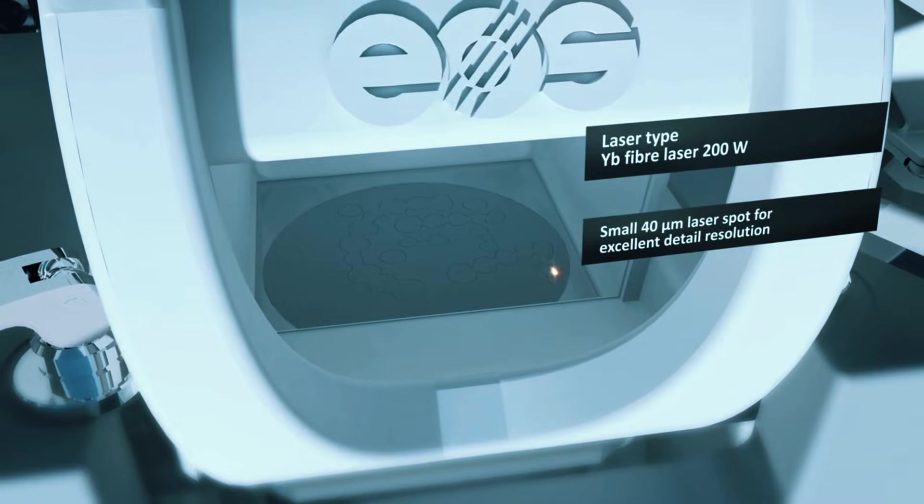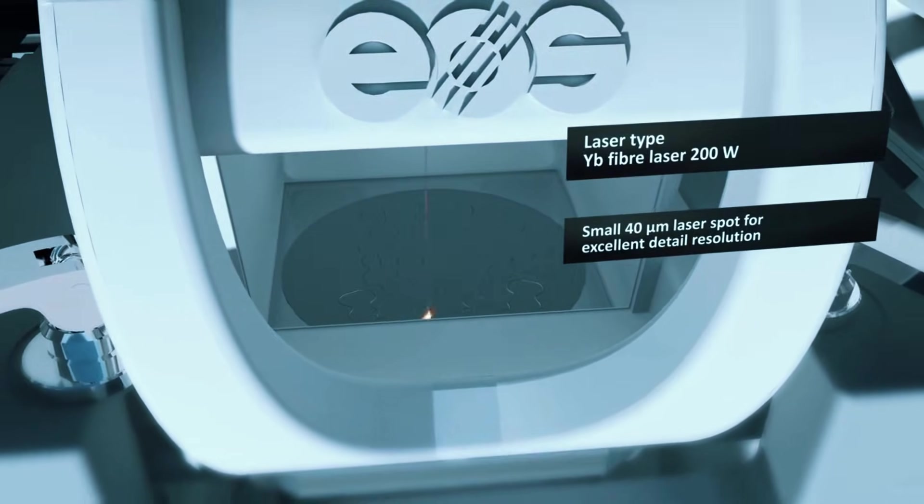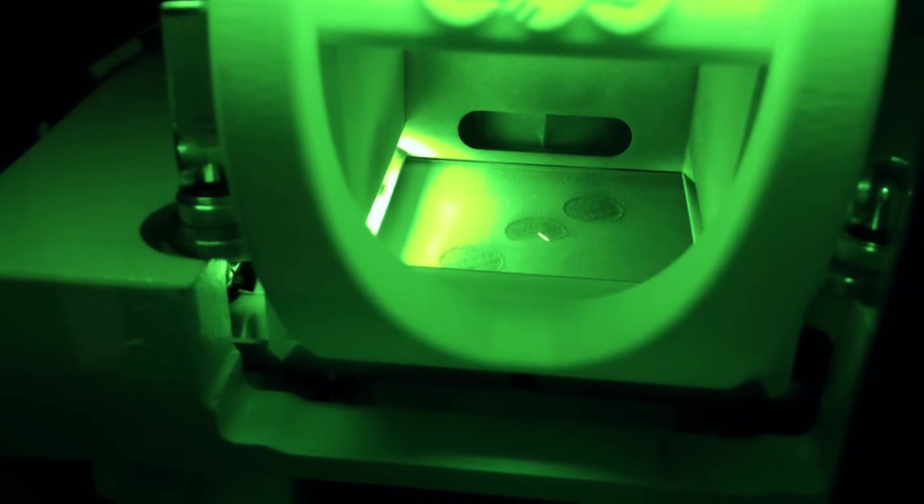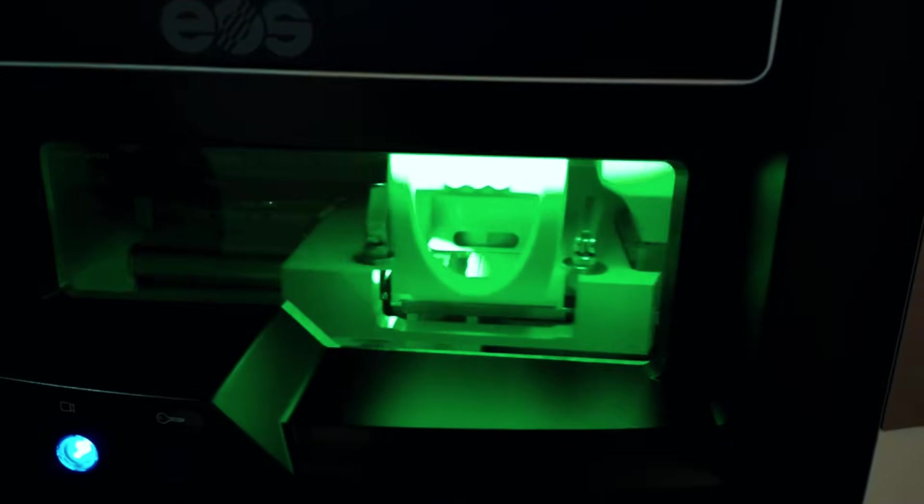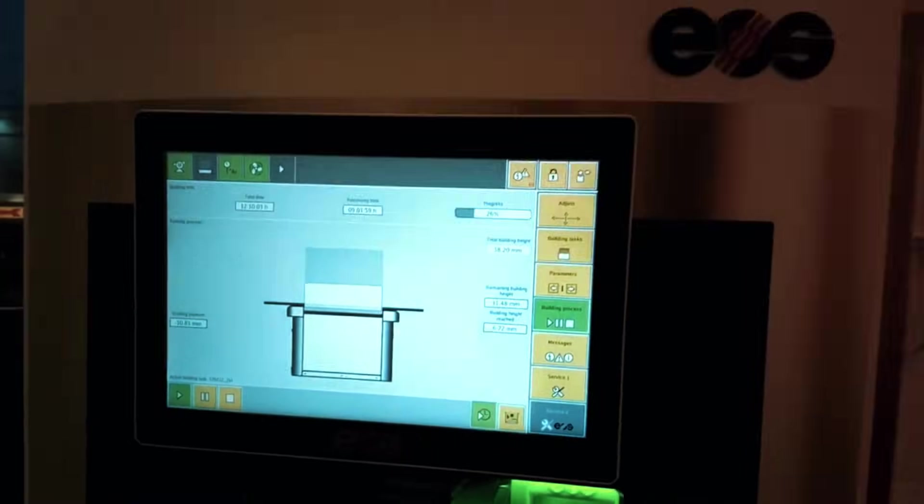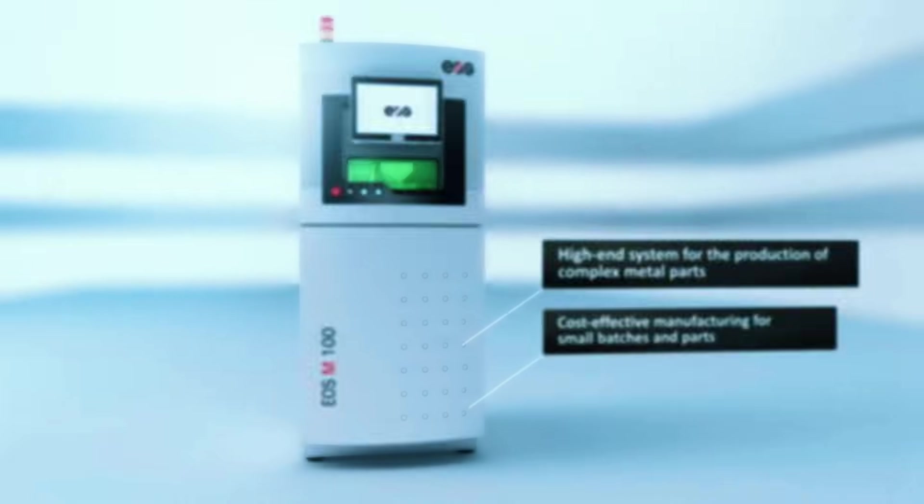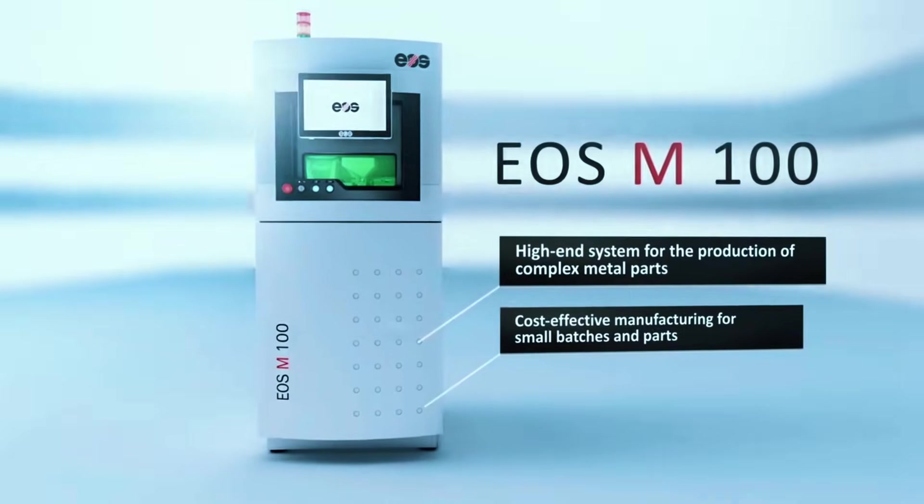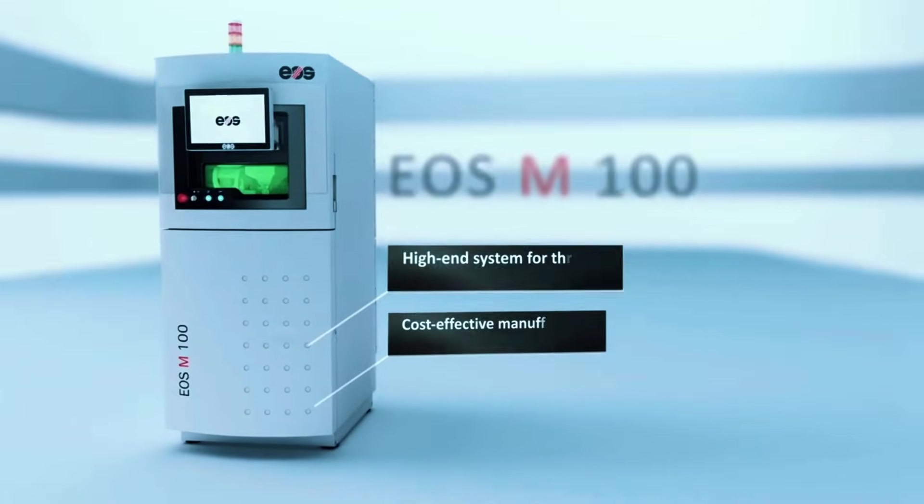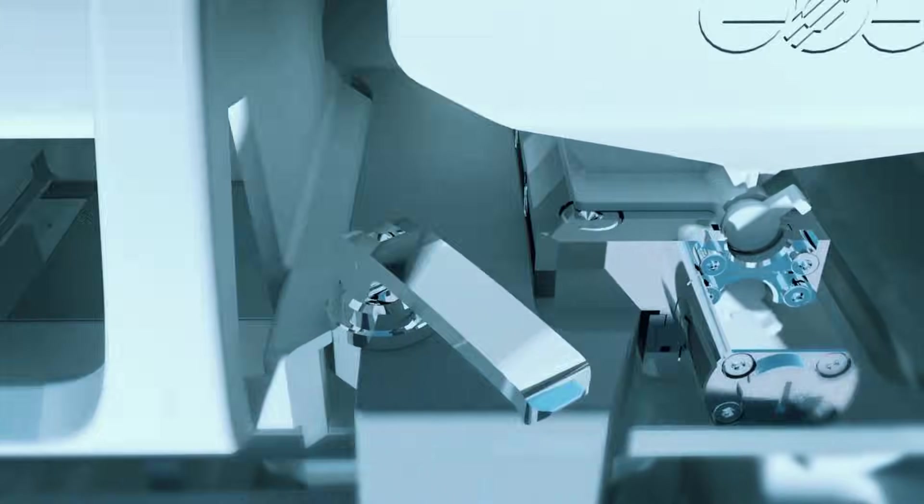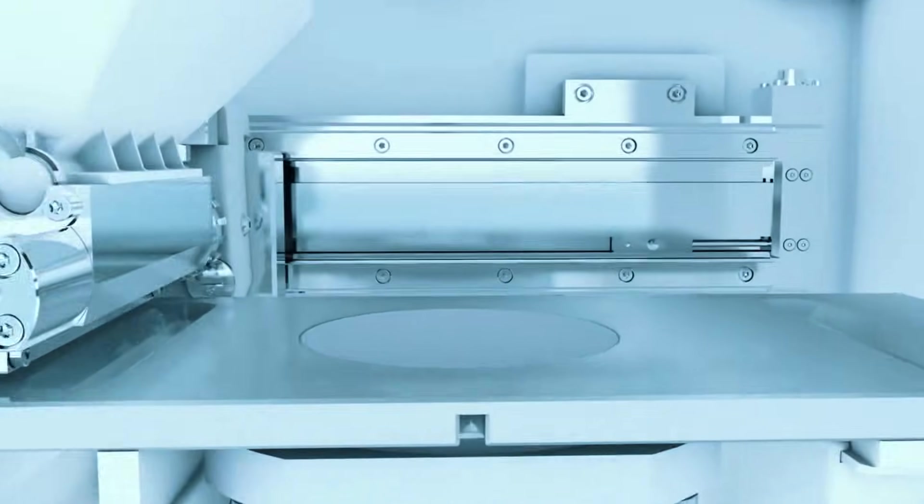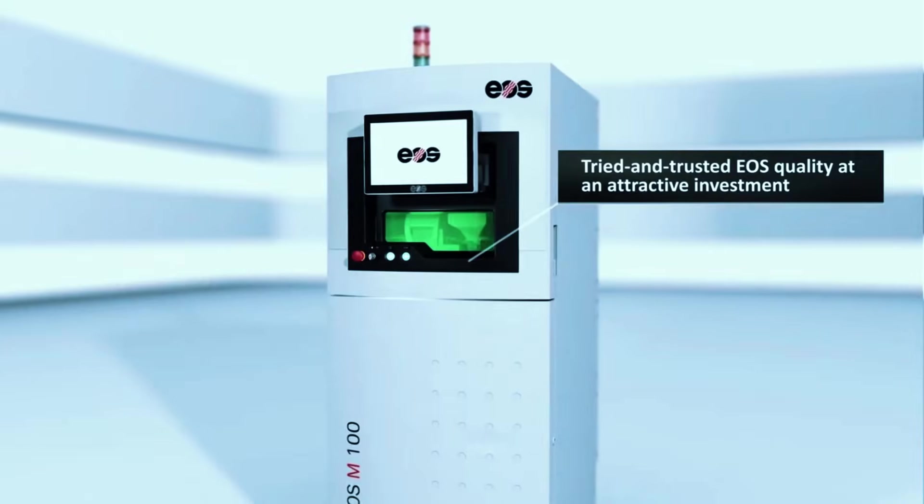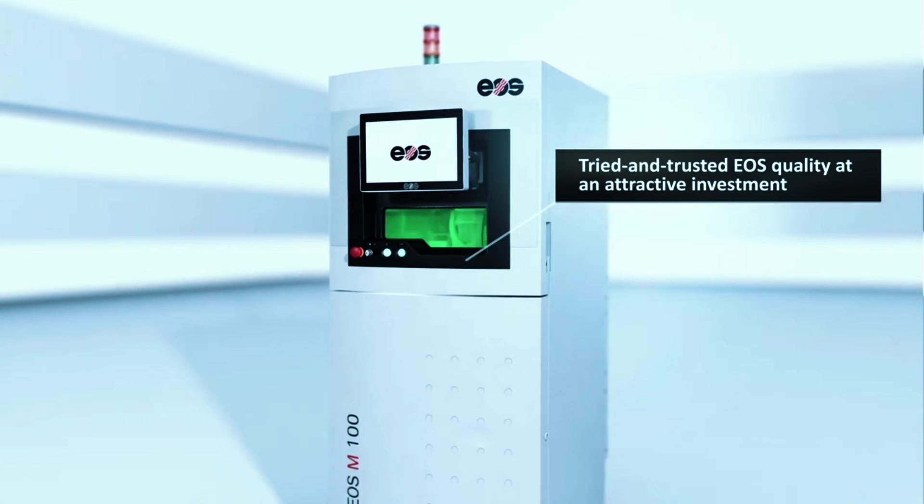Here's the reality about the EOS M100: it costs more upfront, requires proper training, and demands a commitment to doing things the right way. But for companies that need FDA-approved medical parts, certified aerospace components, or custom tooling that actually works under stress, this machine pays for itself through reliability and reputation. The global support network means you're never stuck waiting for help, and a long-term track record proves this technology works in demanding real-world applications.